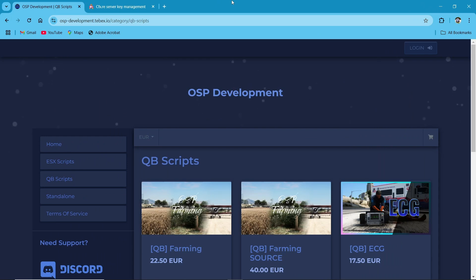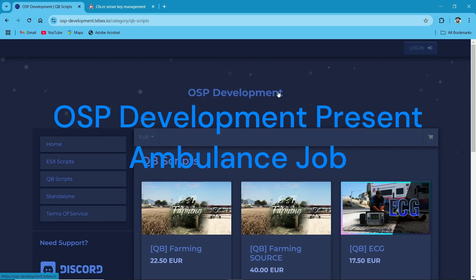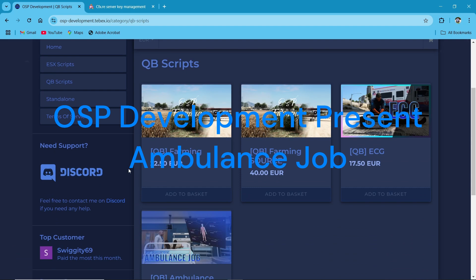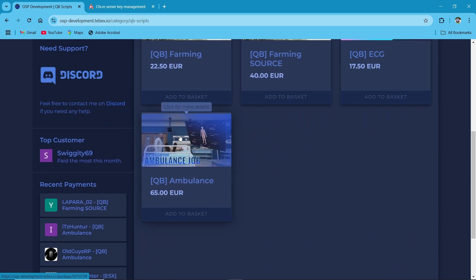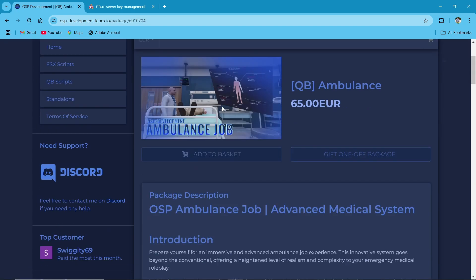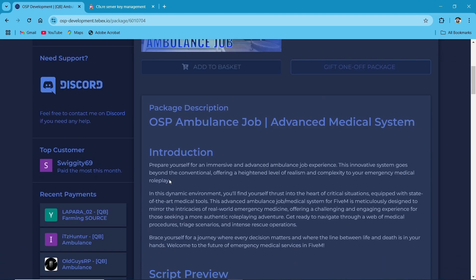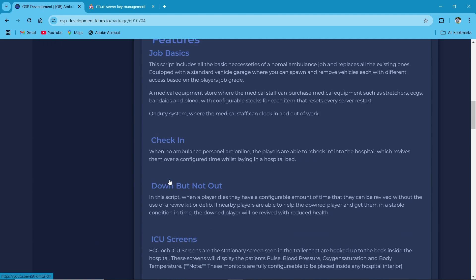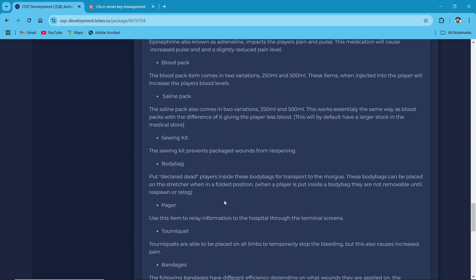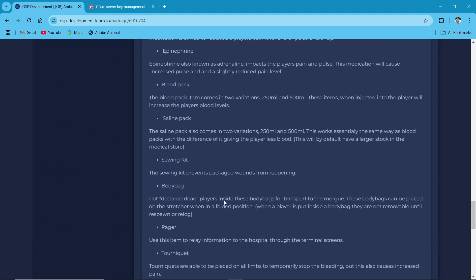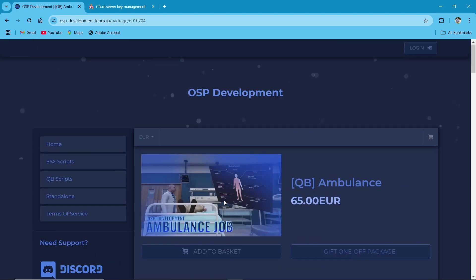This is the script we'll be installing on our server, sourced from OSP Development. I'll include the link to their store in the description below. This script is compatible with both QB and ESX frameworks, and you can purchase the ESX version from the link provided. For this tutorial, I'll be installing the script on my QB framework.